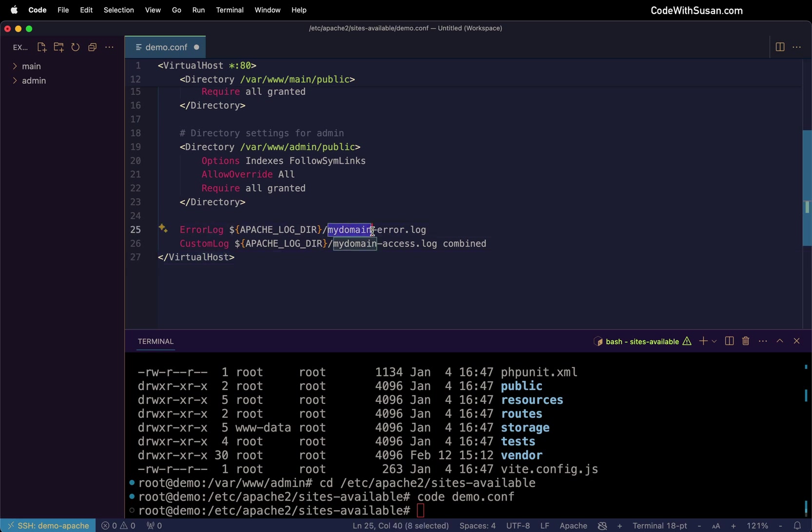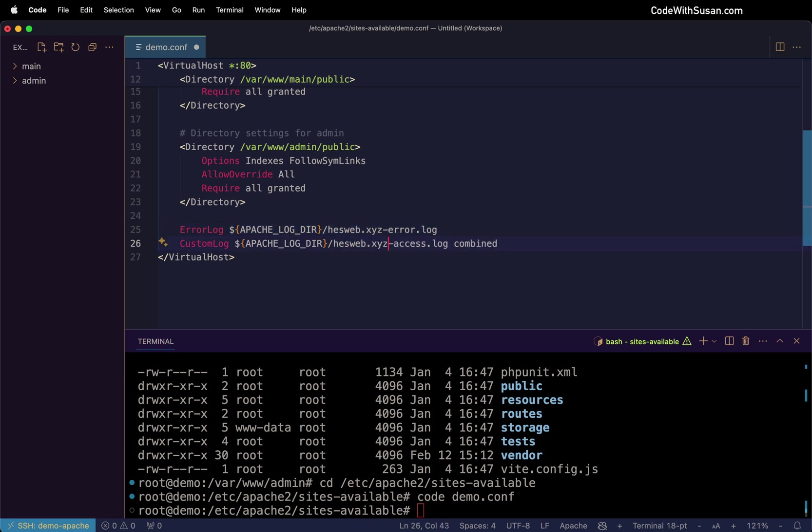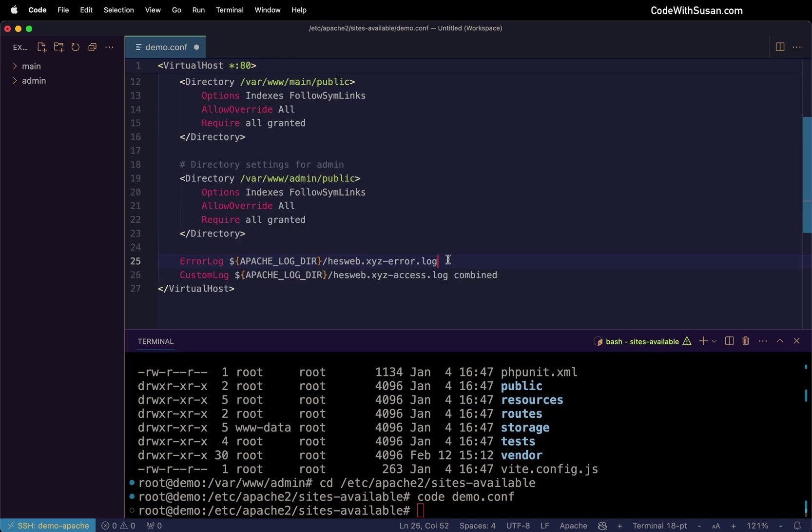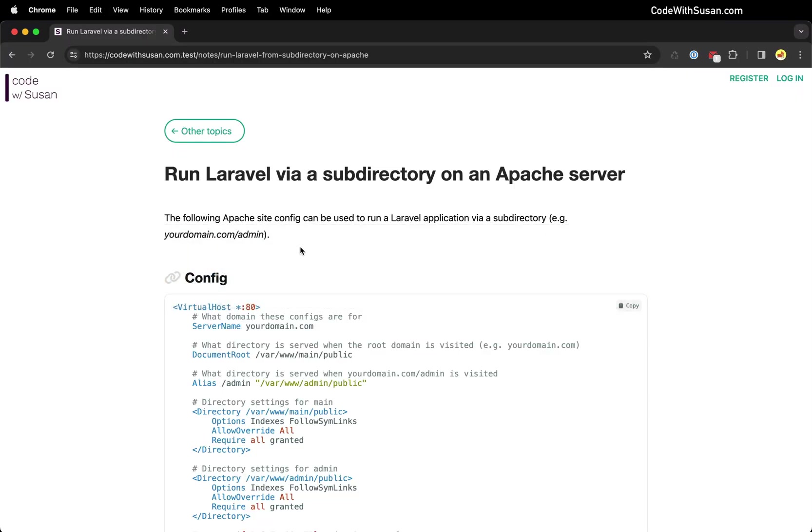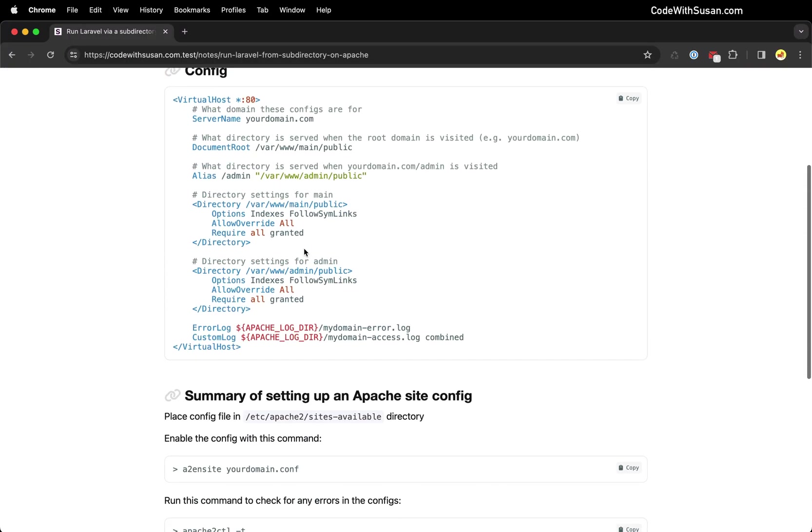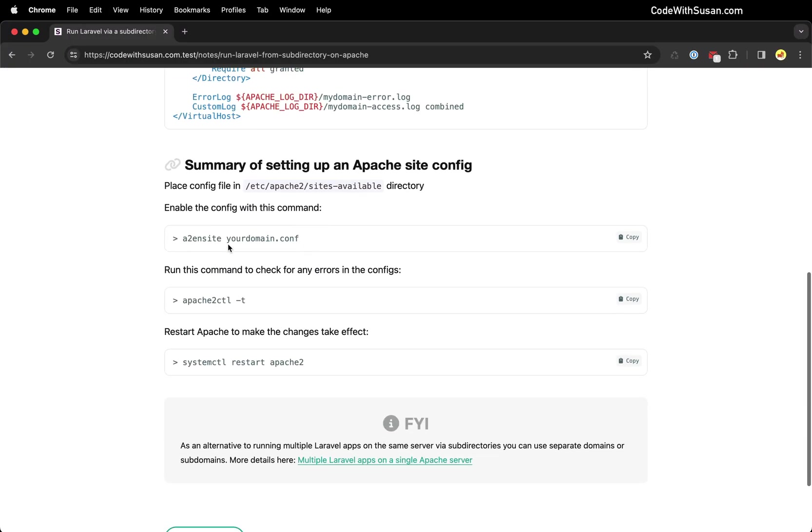Finally, the last thing we have in this file is some directives to customize our log files. So you can update this to match the name of the domain you're using. That way, when you're looking in your log directory, you can pinpoint the specific files for different domains. So with those settings in place, I'm going to save my changes. And then if we go back to the notes that accompany this video, at the very end, there's a few commands we're going to run to enable these configs.